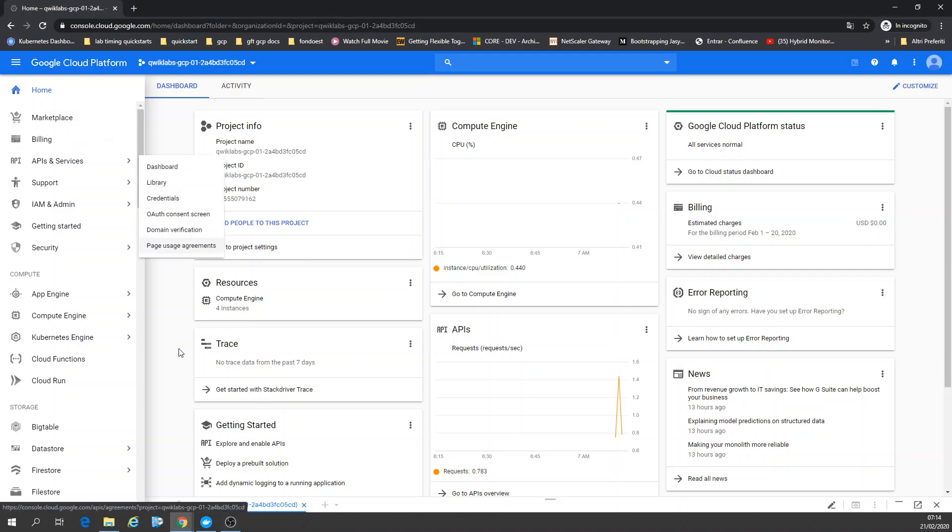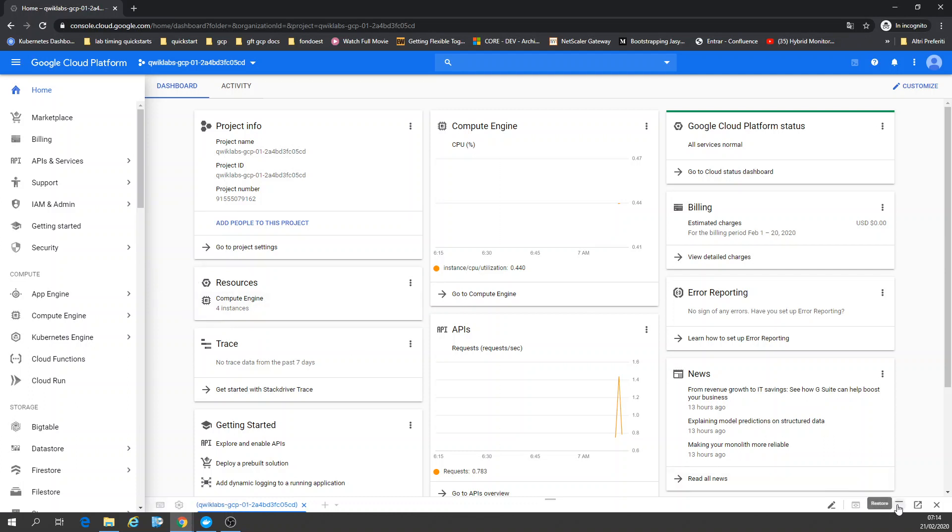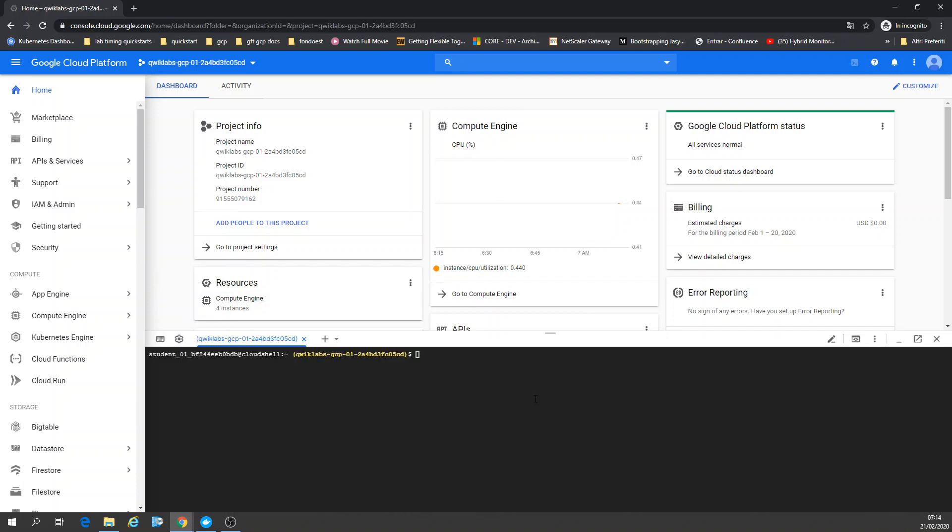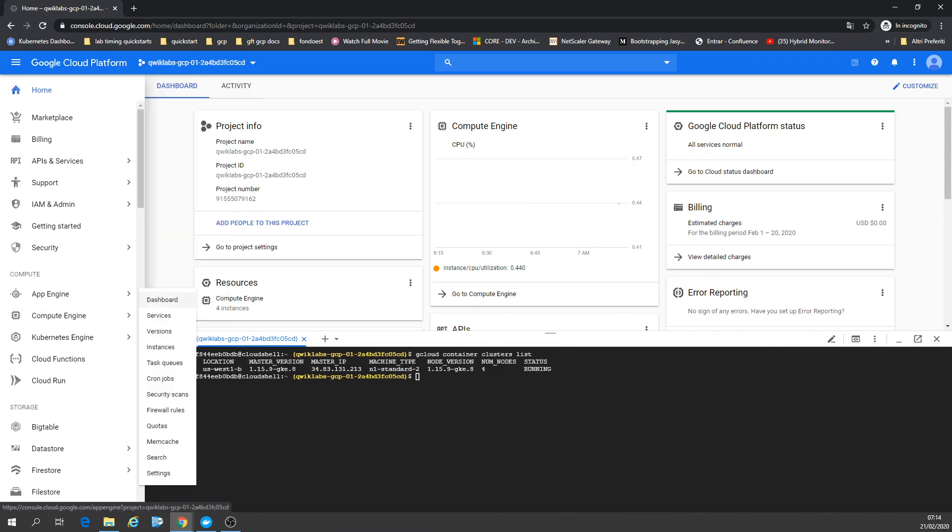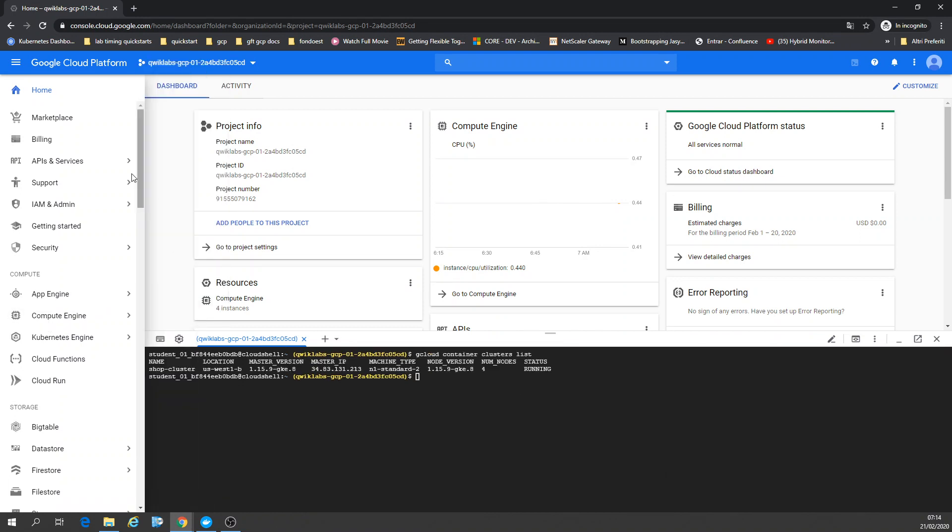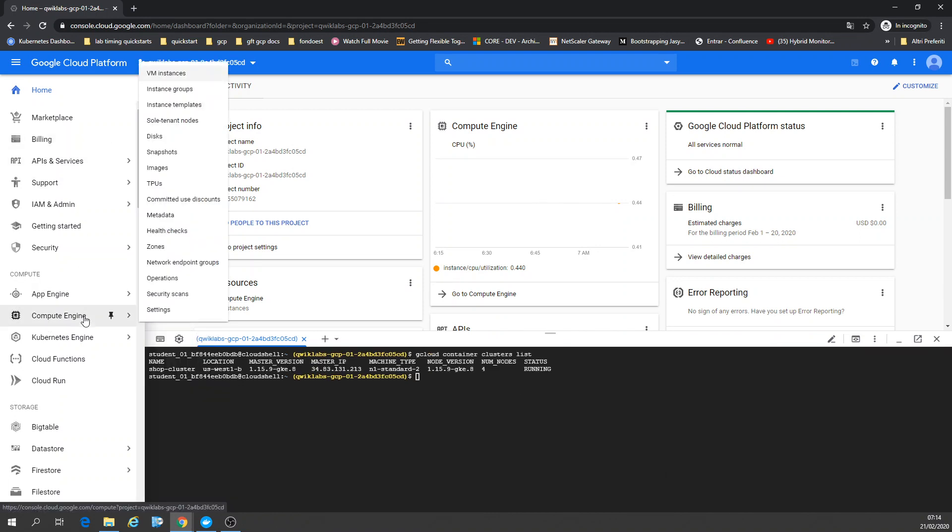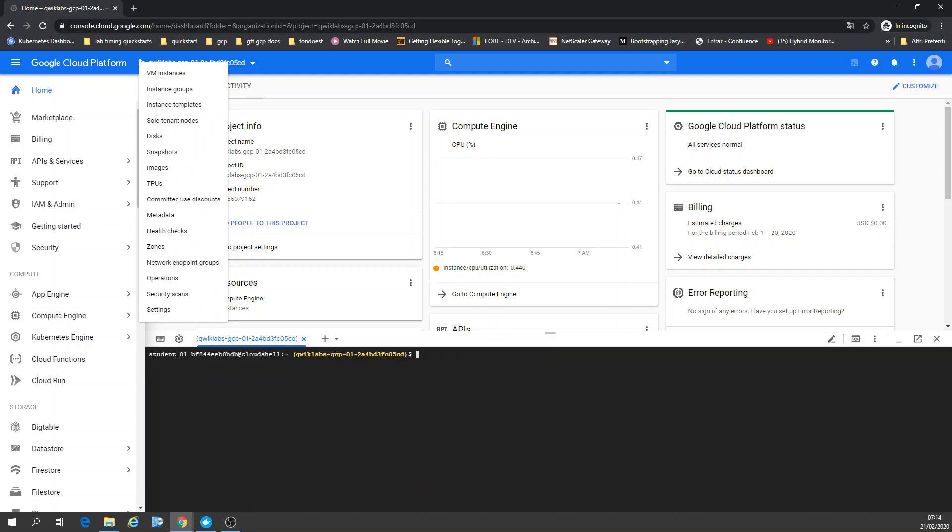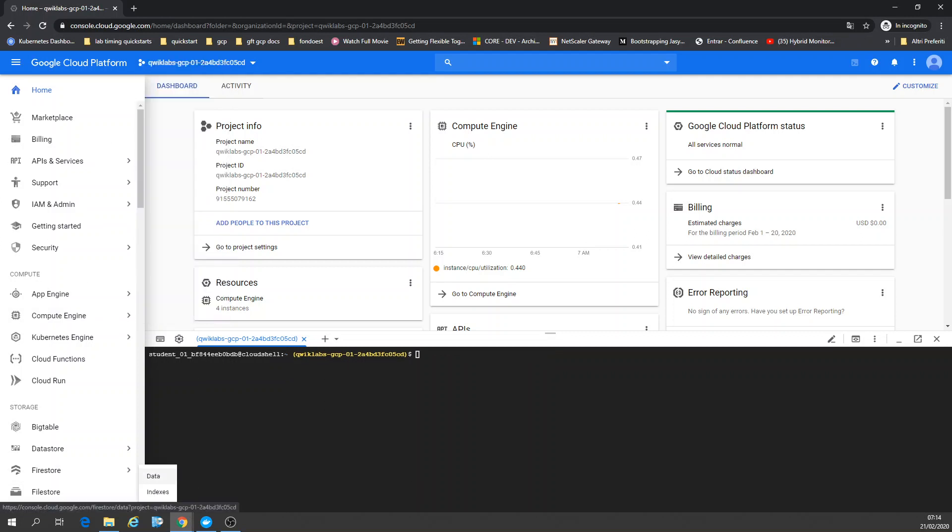Hi there, here we are again on Google Cloud. I'm going to check my project. In this case, I already have my cluster. I'm going to just check my cluster. Okay, I have a shopping cluster.